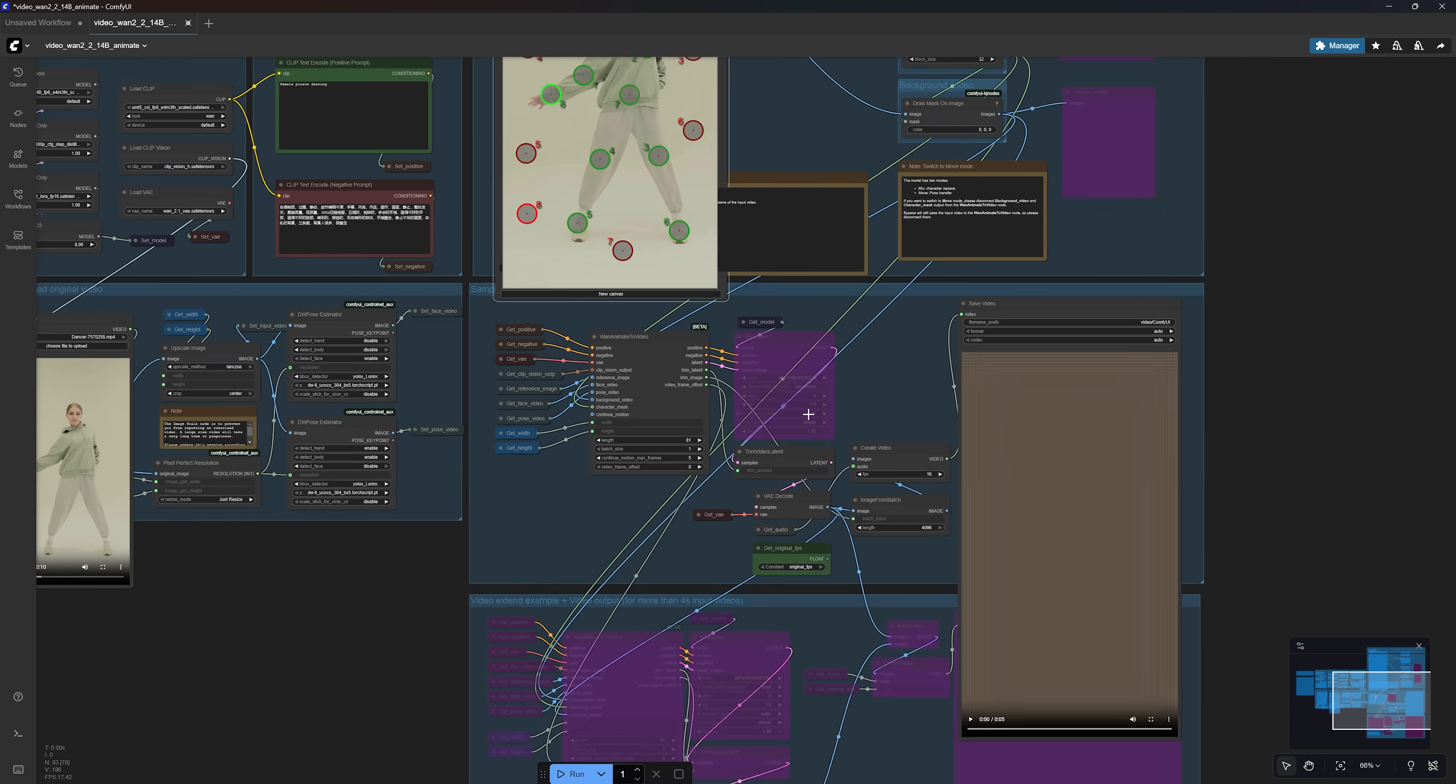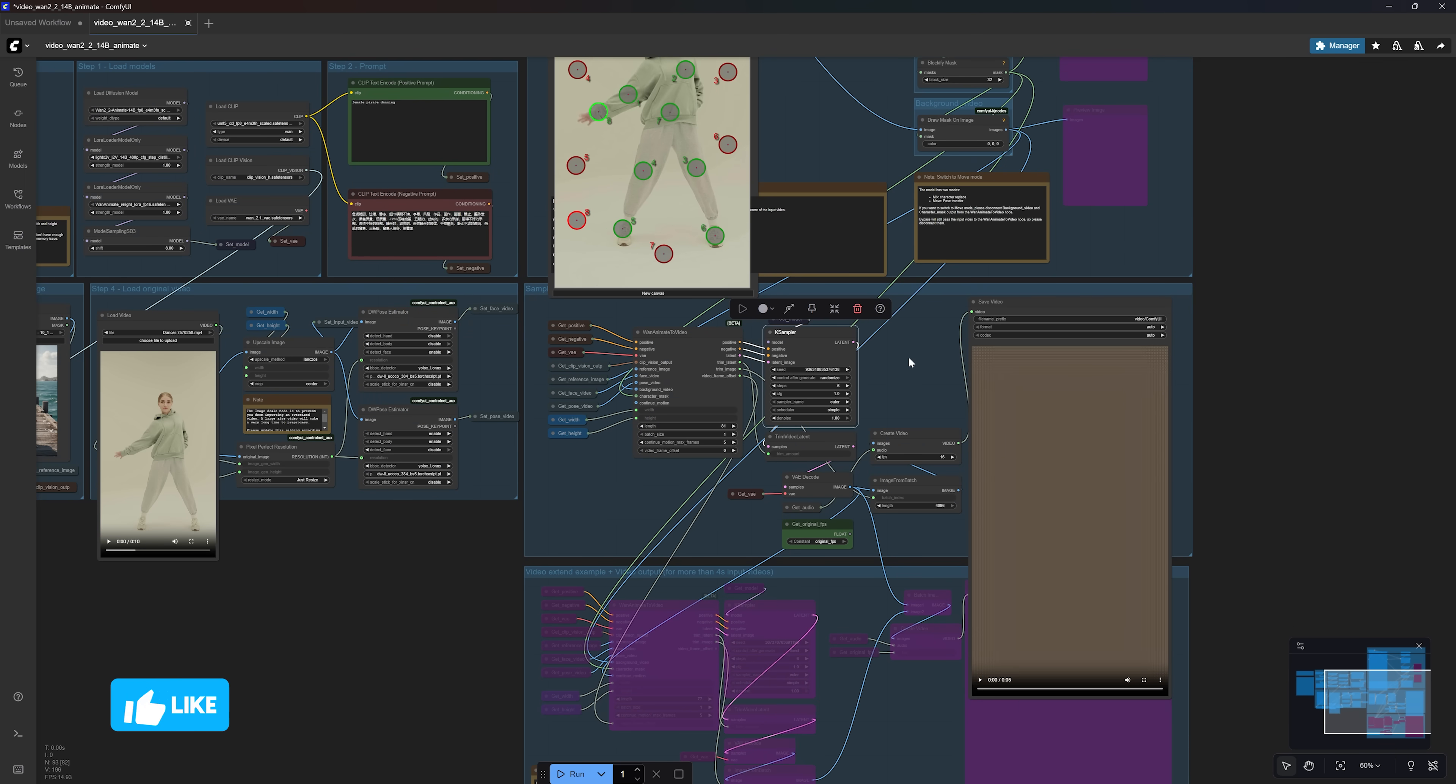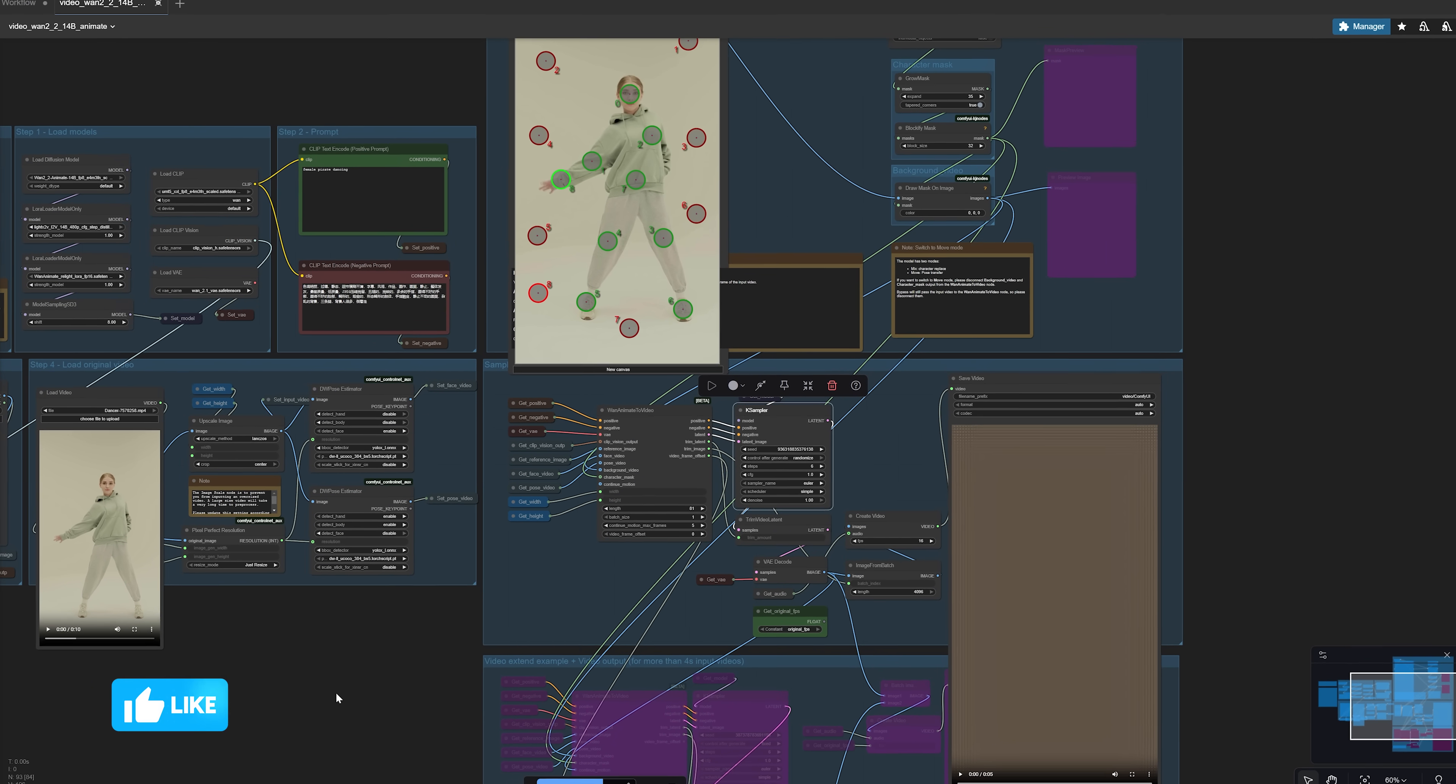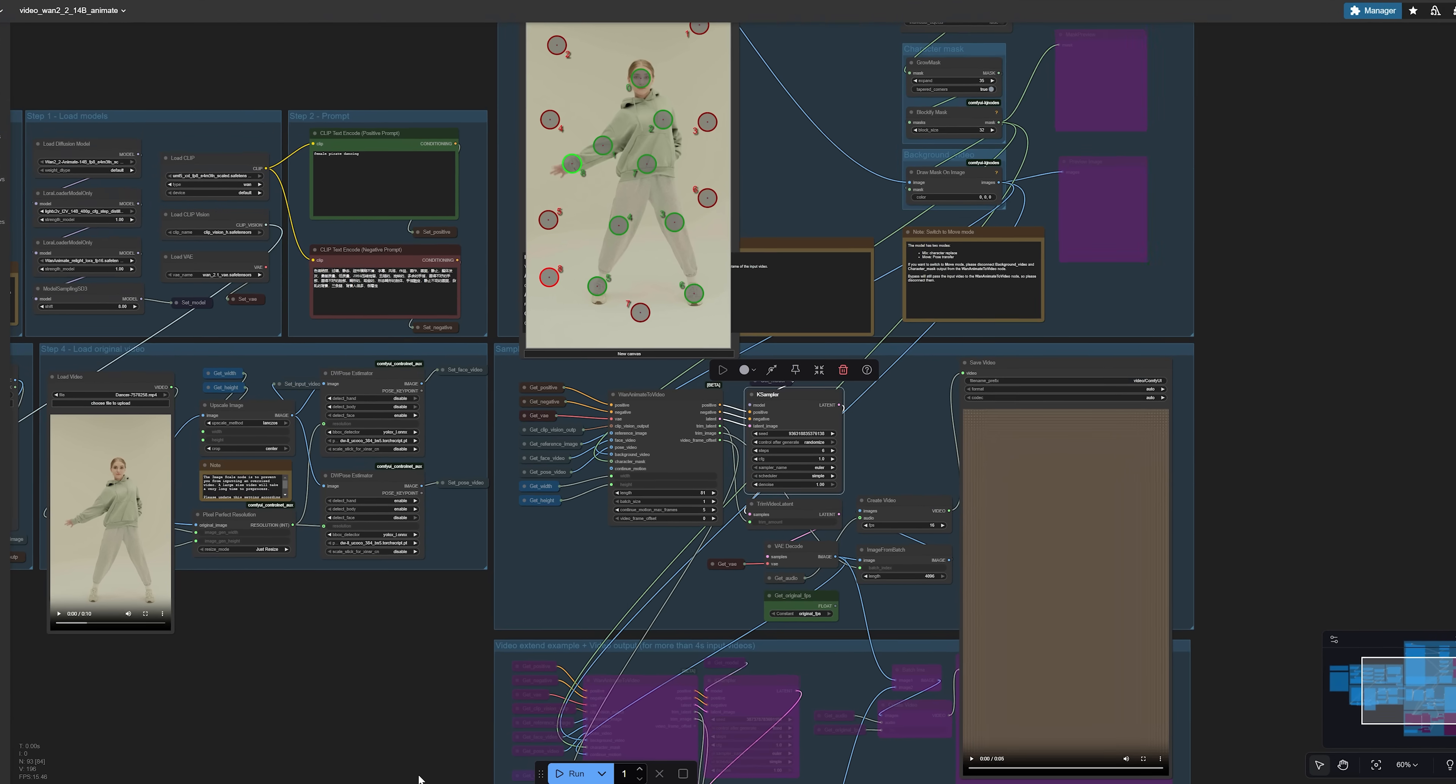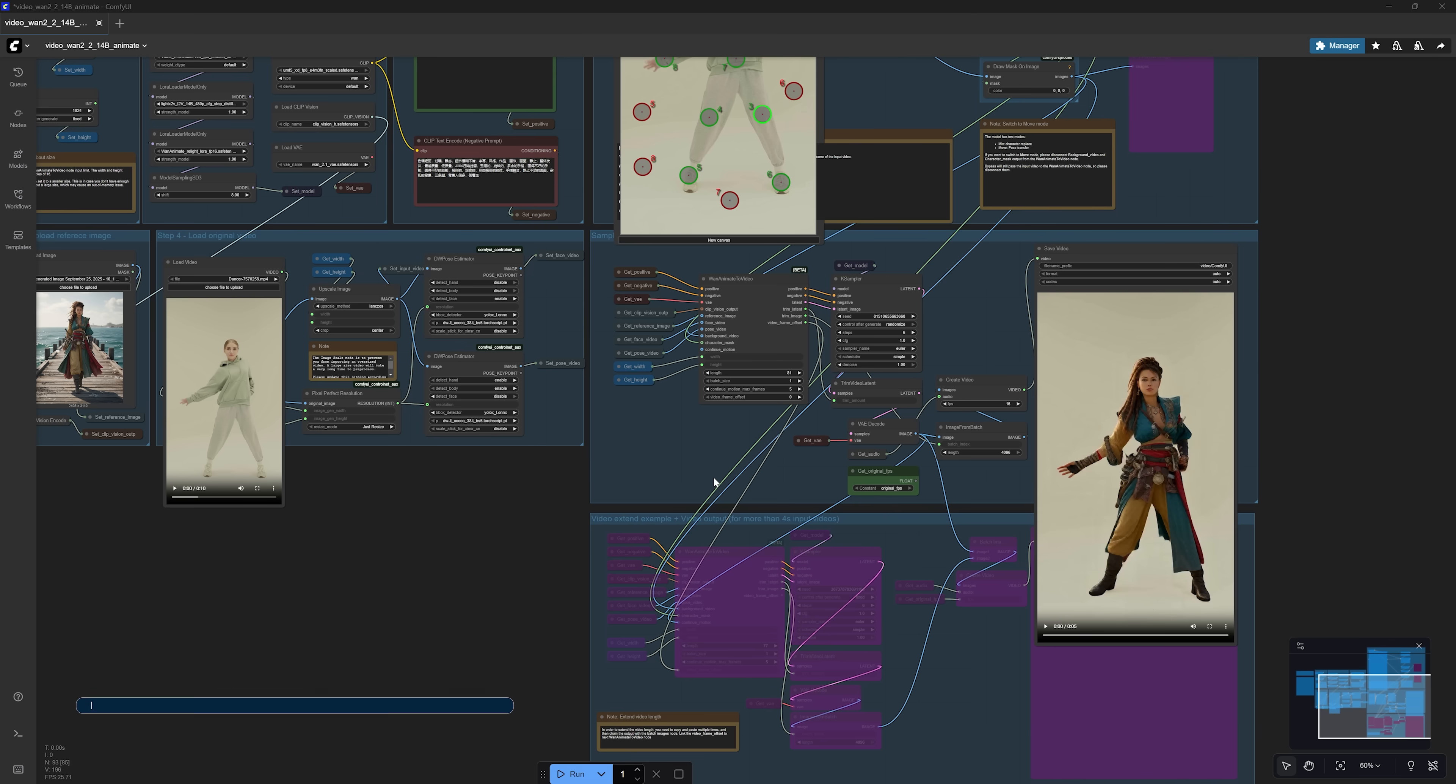Once you're done with that, go back to the K-Sampler node, select it, and press Ctrl-B to re-enable it. I purposely bypassed it earlier because this node takes the longest to process among all the nodes in this workflow. This way, you don't have to wait for the video to generate before using the Point Editor. And now we can go ahead and run the workflow fully.